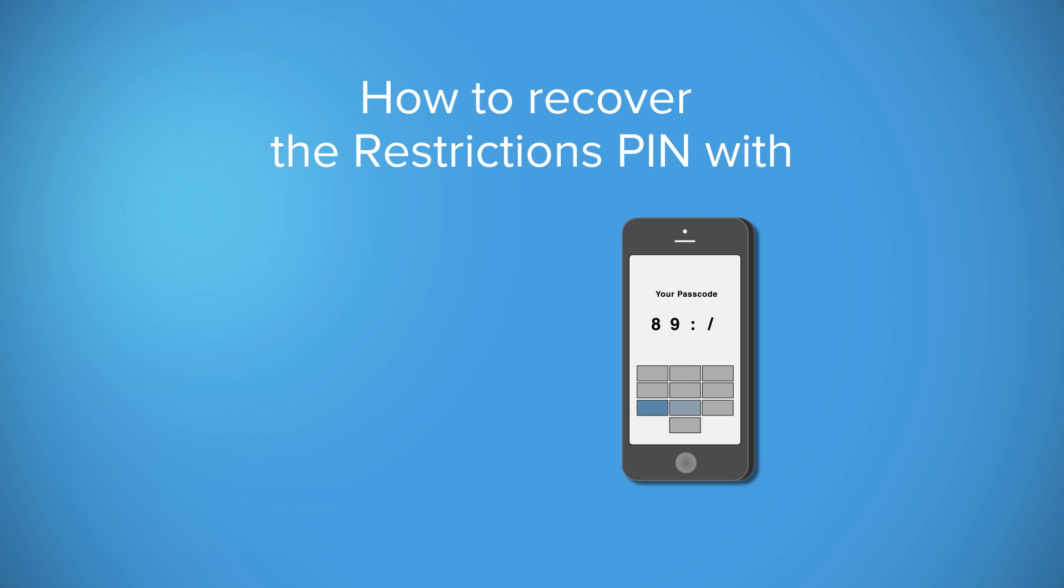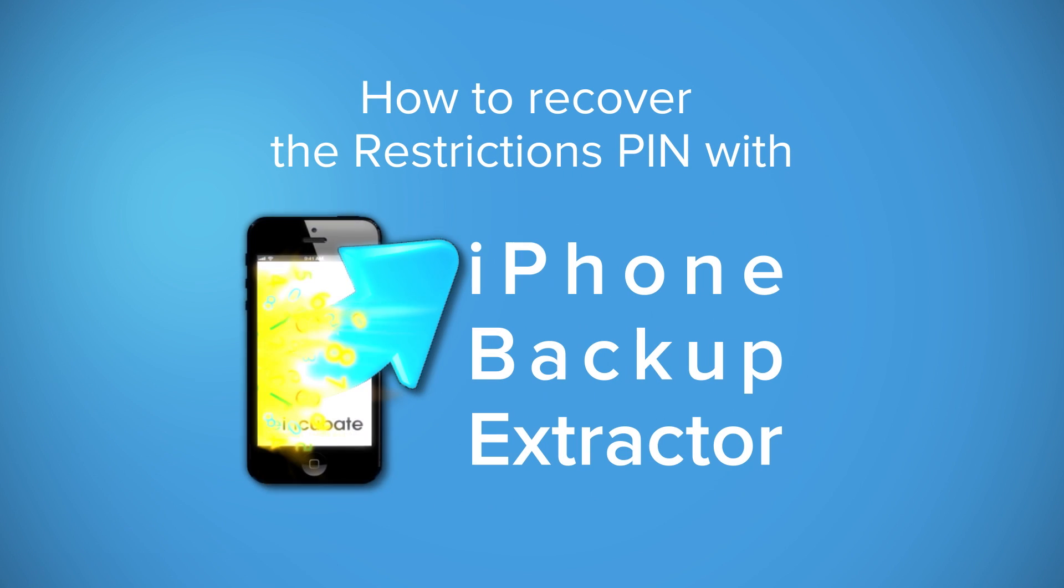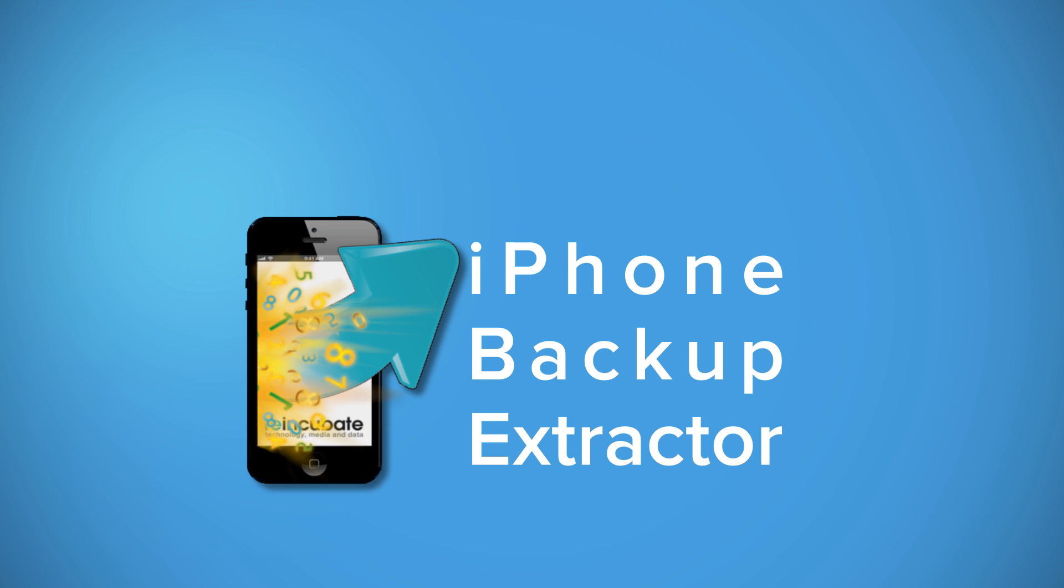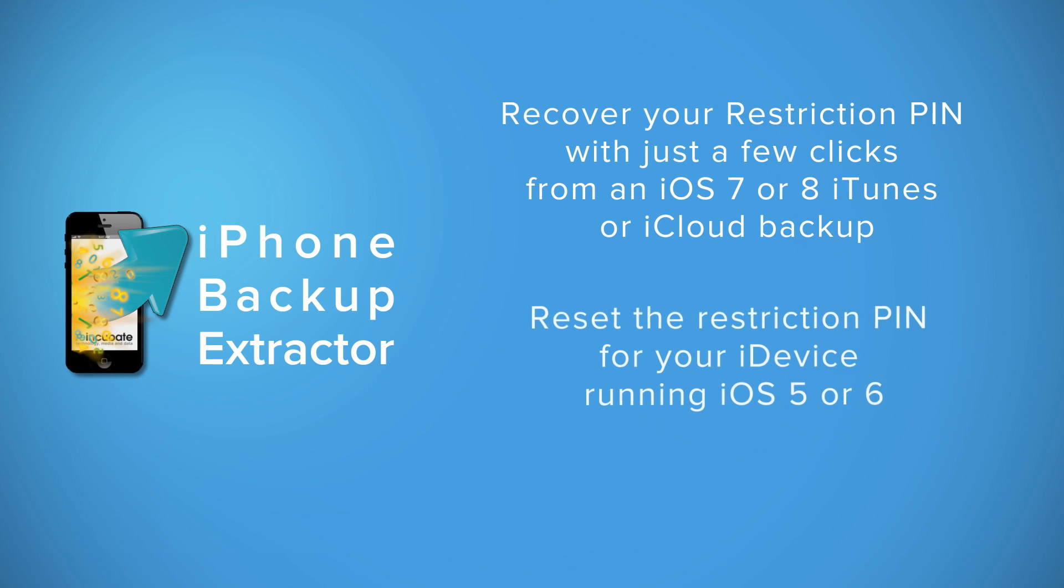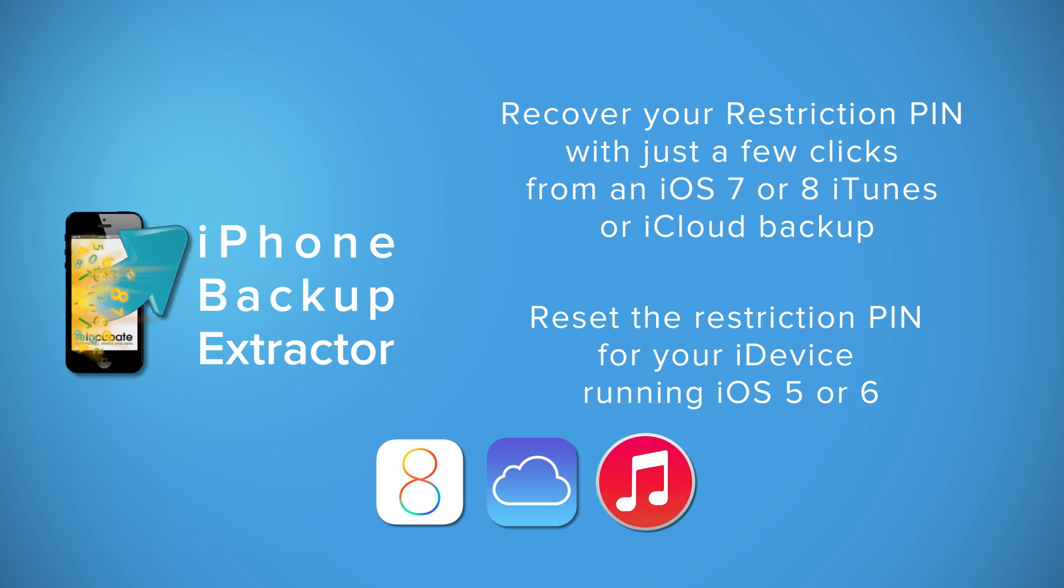Forgot your iPhone or iPad restriction passcode? Don't throw your iDevice yet! With the iPhone Backup Extractor, you can recover your passcode from iOS 7 or 8 and reset the restriction pin for iOS 5 and 6.